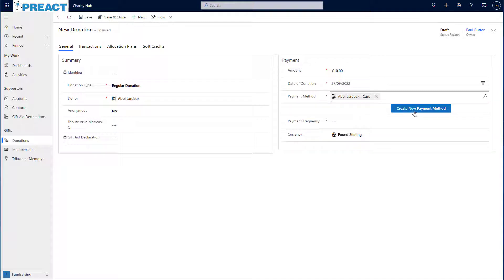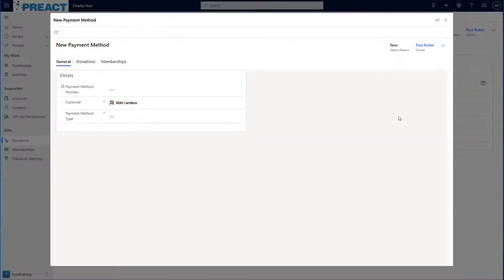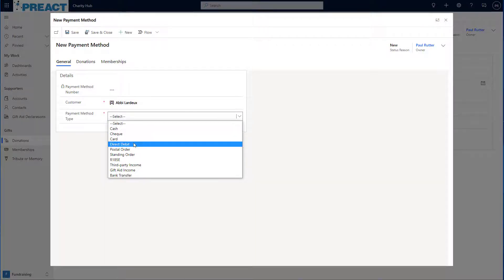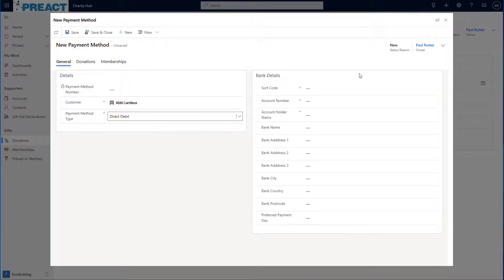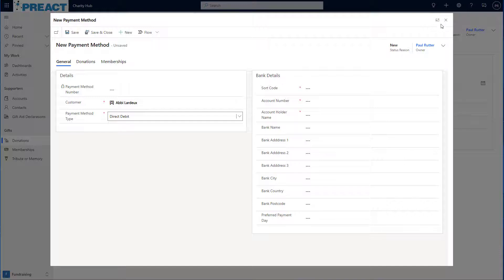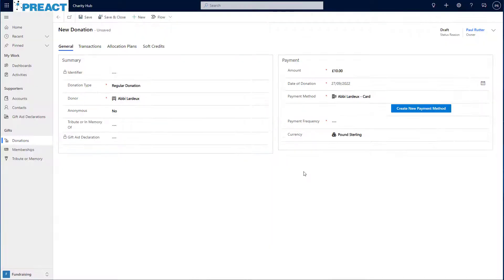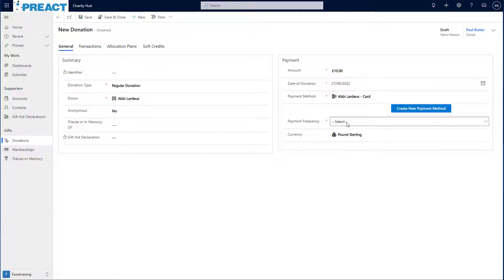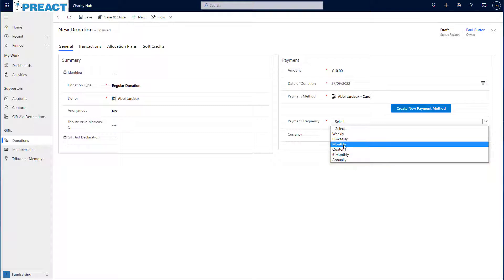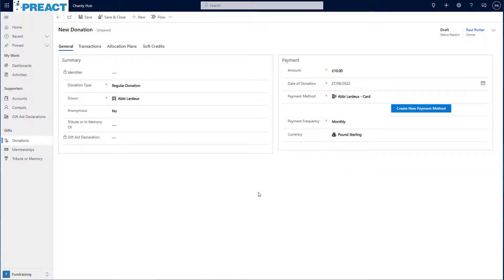But if I did need to create a new payment method, I could click create new payment method, choose the payment method type, and enter those details in there and save that back. Since I'm creating a regular donation, I need to set a payment frequency. So let's choose monthly. And at this point I can save the record.